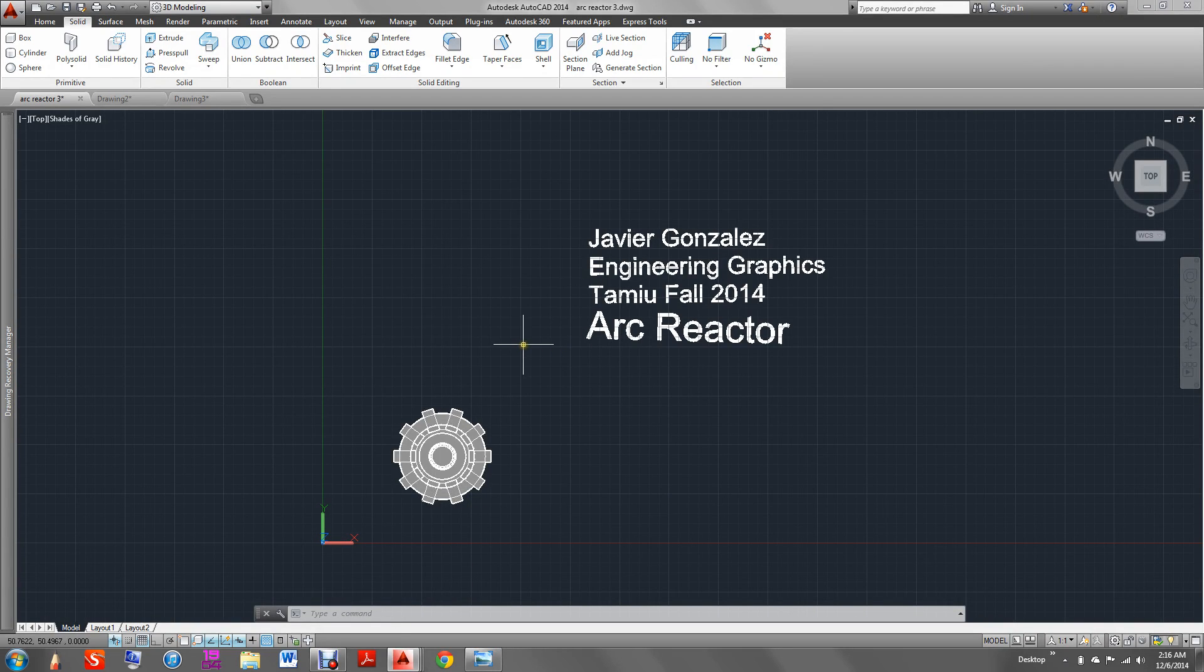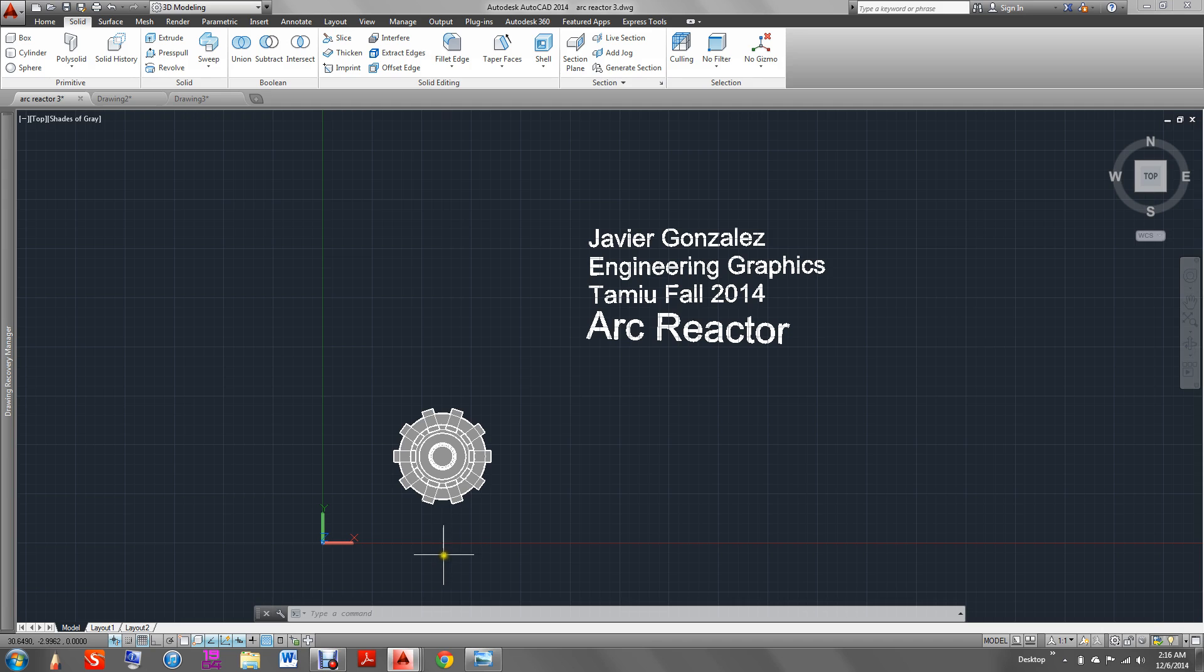Hello, my name is Javier Gonzalez. I am a Systems Engineer major at Texas A&M International University. I am currently enrolled in Engineering Graphics for the fall of 2014 and I'll be showing you my final project